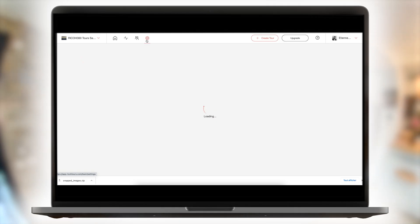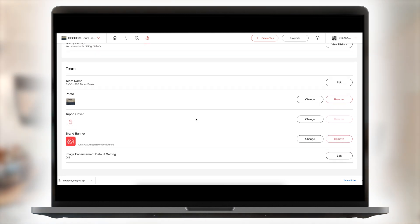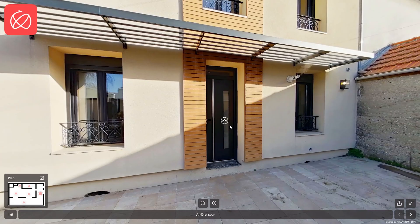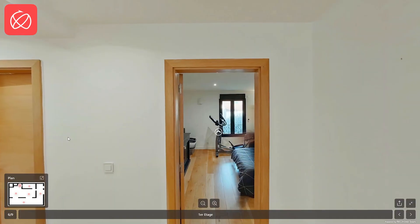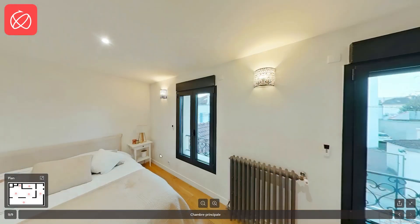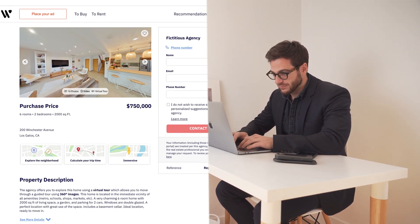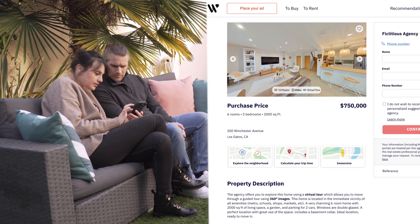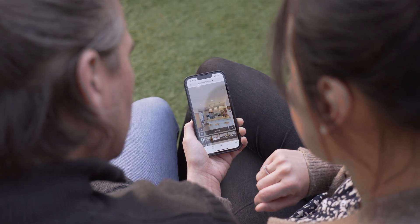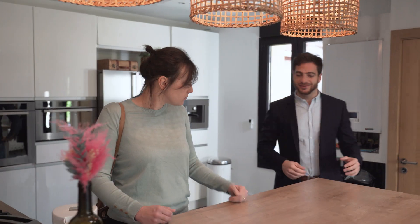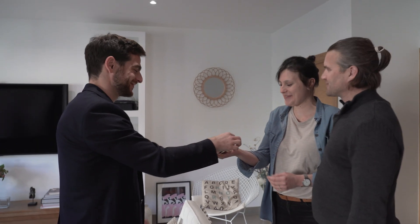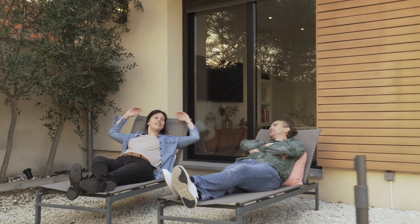Improve your brand image by customizing your ads and virtual tours by adding your logo, business card, and brand banner. Professionally highlight your properties for the seller to ensure their property sells fast. Four out of five homeowners say they prefer to entrust their property to an agent offering virtual tours. Virtual tours are a great way to get more exclusive listings and increase your visibility online.